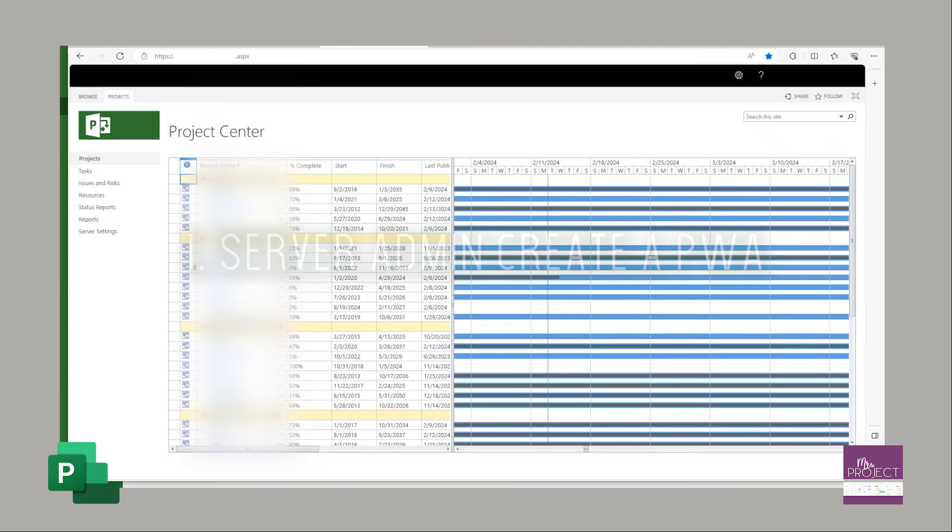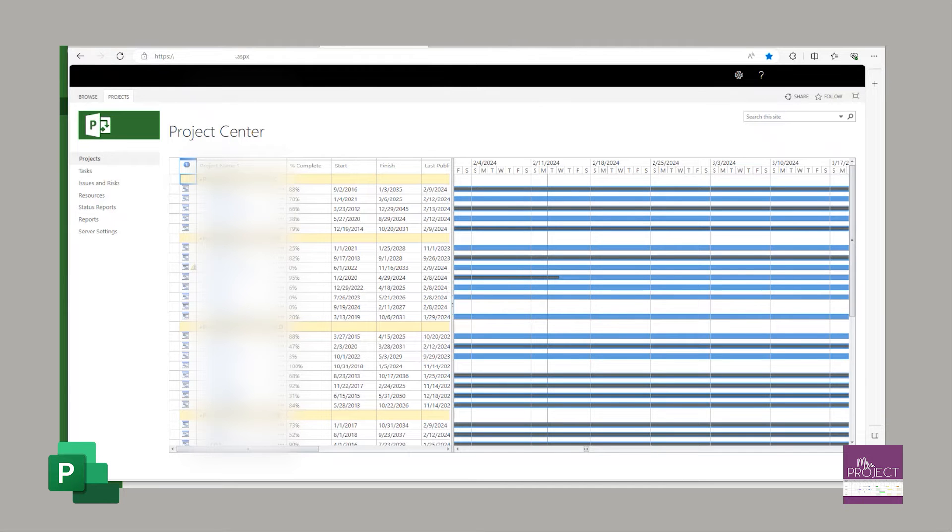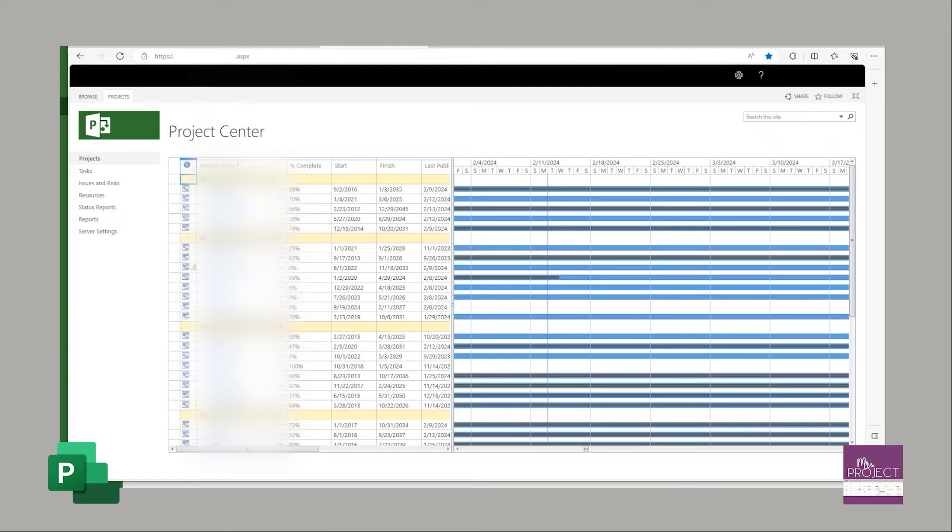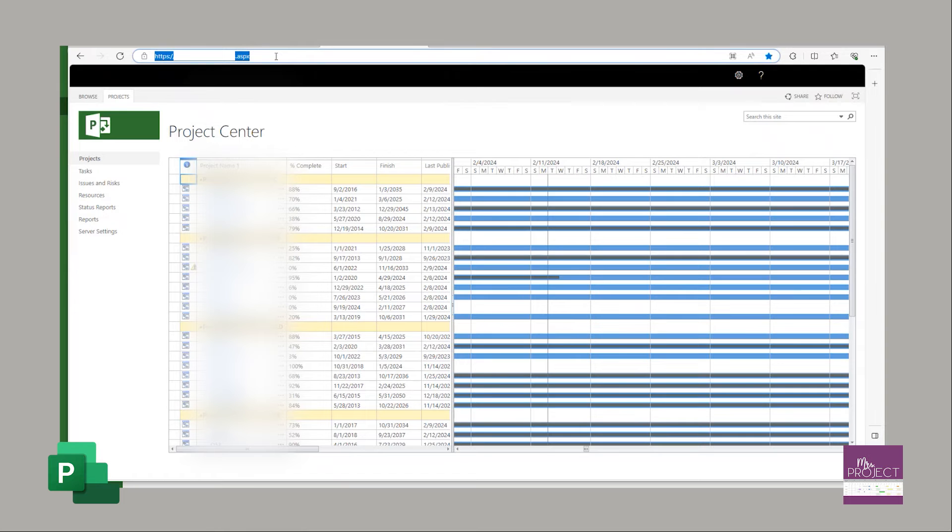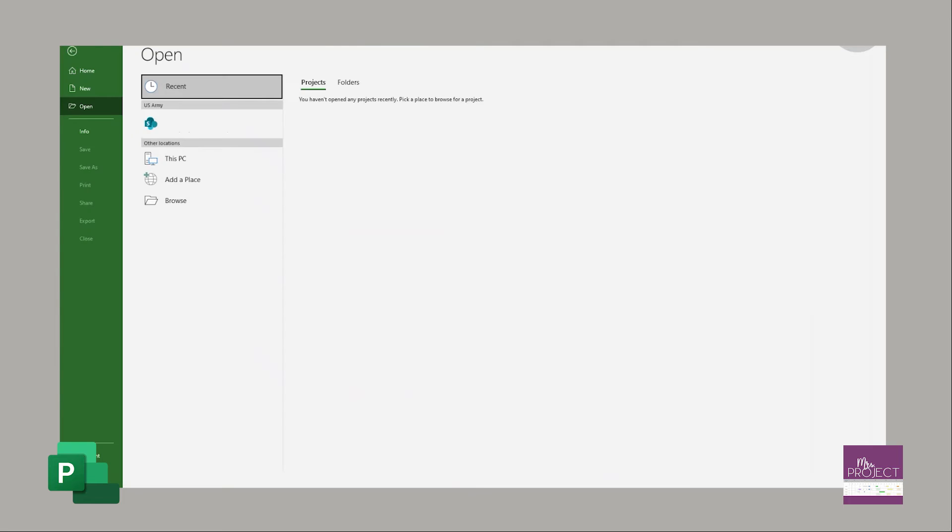First, your server admin must create the server. You will then get a web address. You will plug this address into the project desktop client. Now, I just got a new laptop, so I am setting up my server account. I figured this was a great opportunity. You're going to click that web address that you have for your server, copy it, and then you're going to go to project.